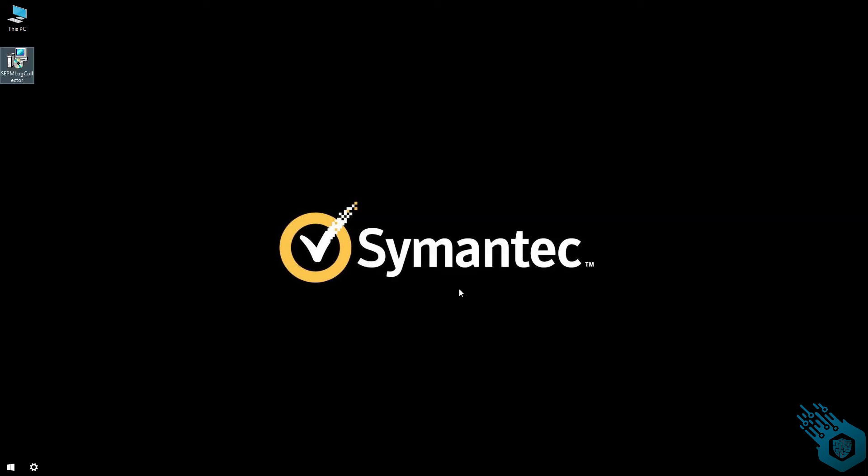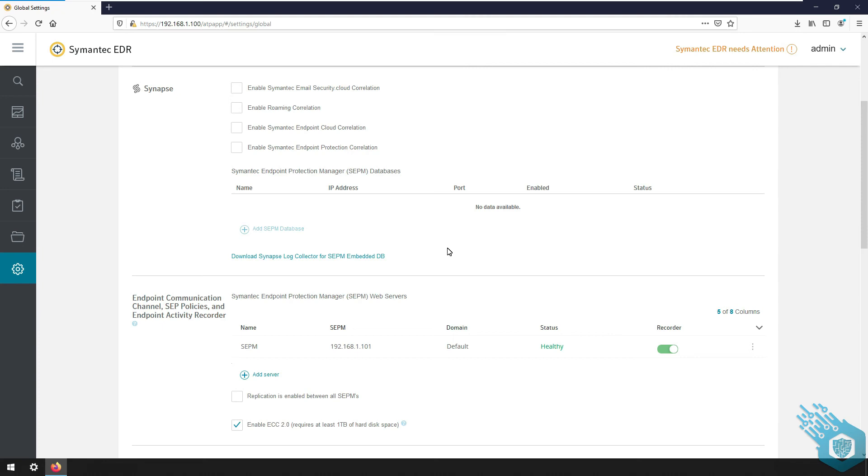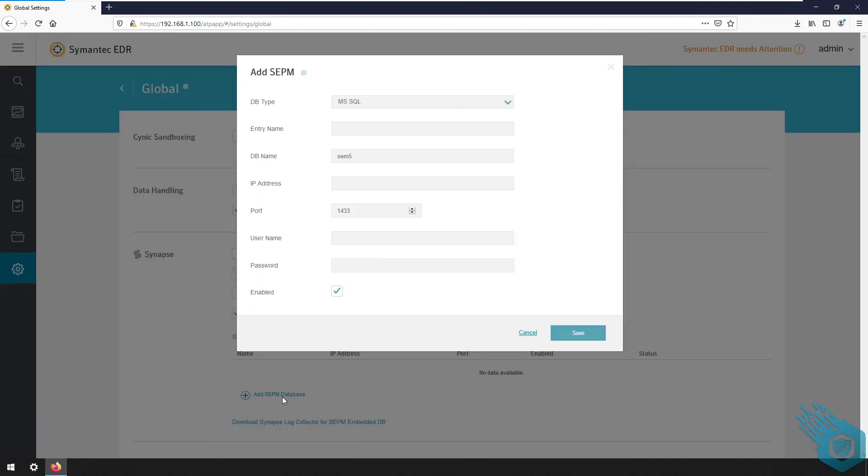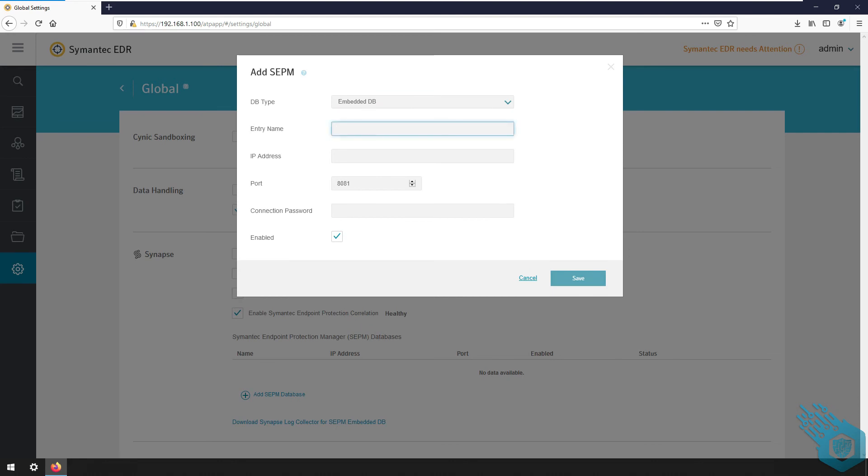Once that's done I'm going to close the window and go back to DDR console. Now I'm going to enable the endpoint protection correlation and click add the SEPM database. I'm going to change the database type to embedded, add a name, the IP address of my SEPM.